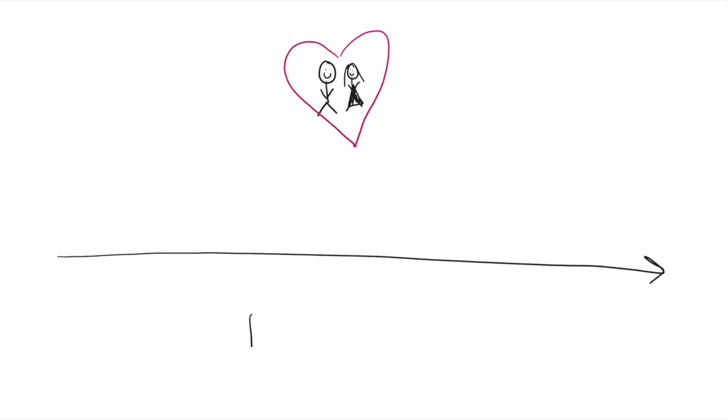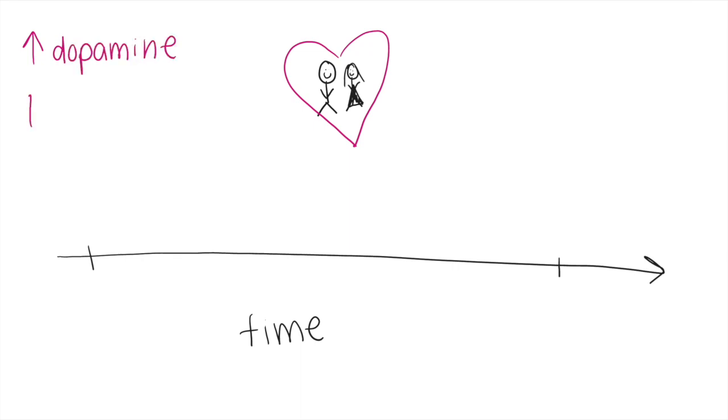Levels of the stress hormone cortisol increase during the initial phase of romantic love to help our body handle the new stressors. As cortisol levels rise, levels of the neurotransmitter serotonin become depleted. Low serotonin levels lead to obsessive compulsive love that many new couples feel.